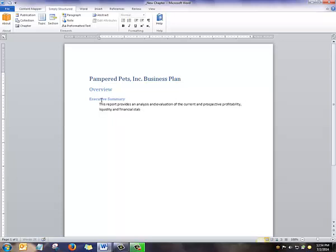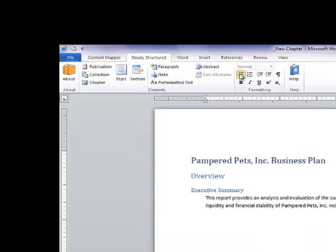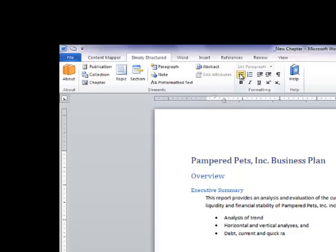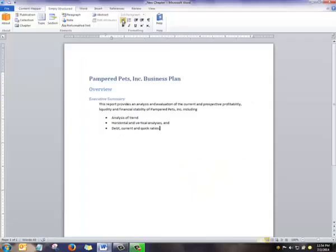The writer then types its content and can easily add bullet points, ordered lists, and even pictures or graphics. So now we've created the Executive Summary of the Pampered Pets Business Plan.